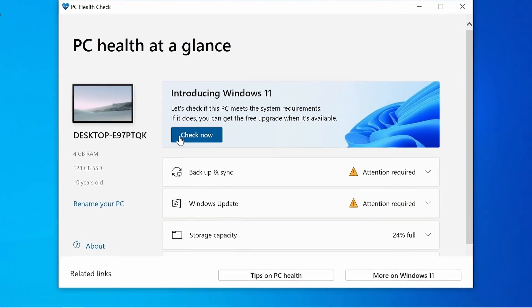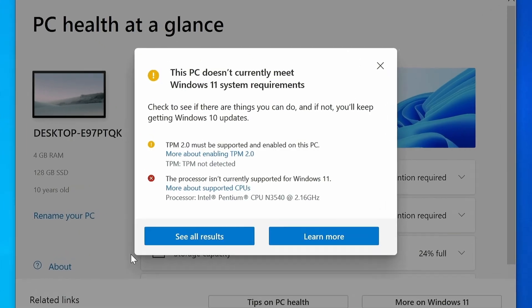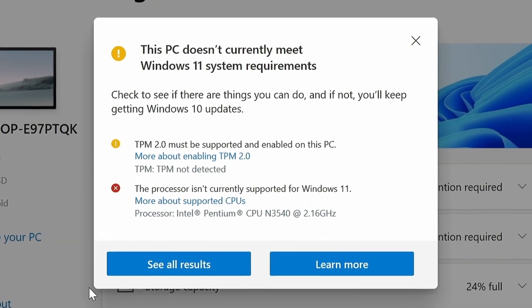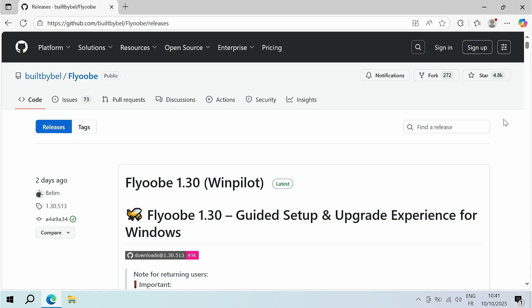You can't upgrade your old computer to Windows 11 because it doesn't meet the minimum system requirements. Here's how to fix that.